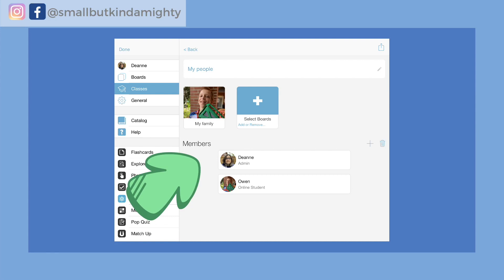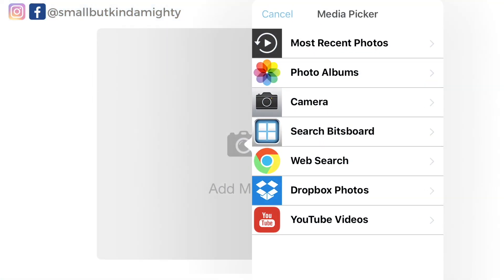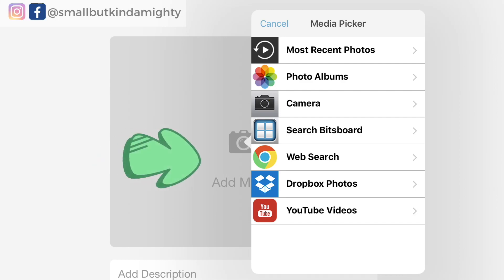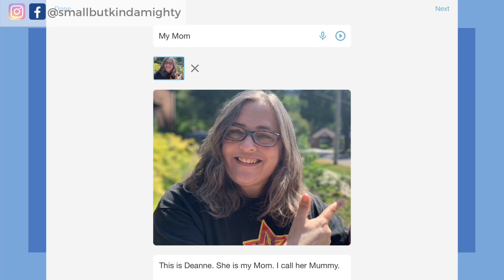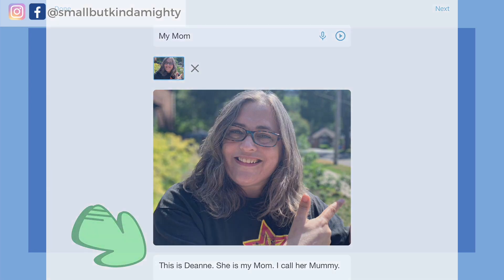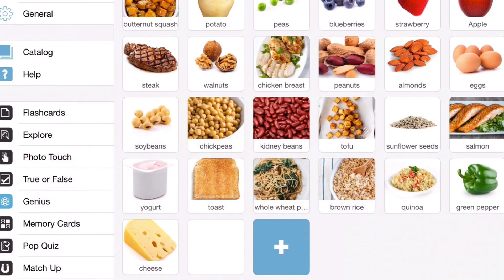At this point you can choose which students or kids you want to have access to this class. To add a bit or flashcard to a board, go to the board — in this case 'my family' — and tap on the plus icon. If you want to add a specific image, tap on 'add media' and add a photo from your camera roll or Google search, Dropbox, or you can even add a video from YouTube. Once you've added the media, complete the label at the top and add a description in the description box. If you don't have specific images of your own, Bitsboard Pro offers images you can use from their catalog.